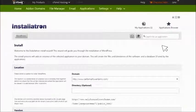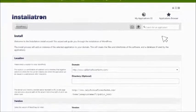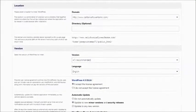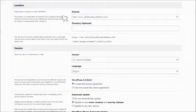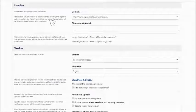The Installatron Install Wizard will guide you through the installation of WordPress. It provides instructions and helpful information about each field. Here are a few important things to remember.